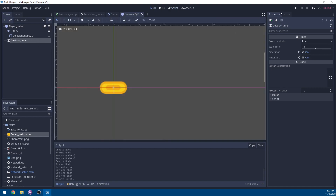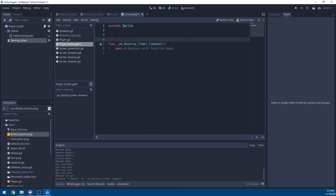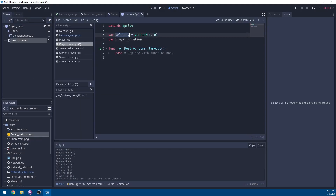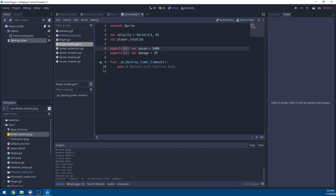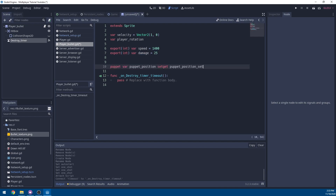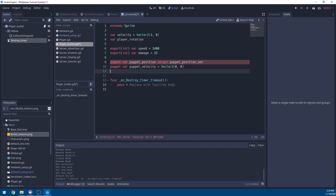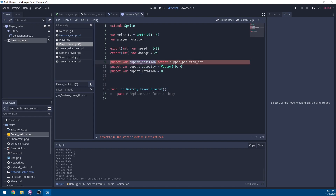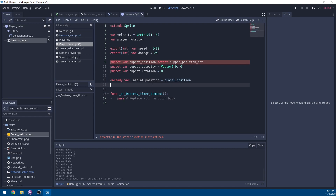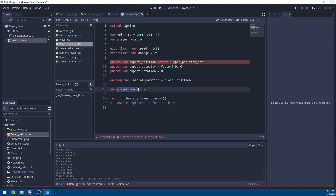Add a new script to the player bullet, hit Create, then go back to the timer in the scene, go to Node, and connect the timeout signal back to the player bullet. In the script, define a velocity variable equal to Vector2(1, 0) and a player_rotation variable. Export speed and damage variables with default values. For networking, define puppet variables for position and velocity, and we'll define a setter for puppet_position shortly.